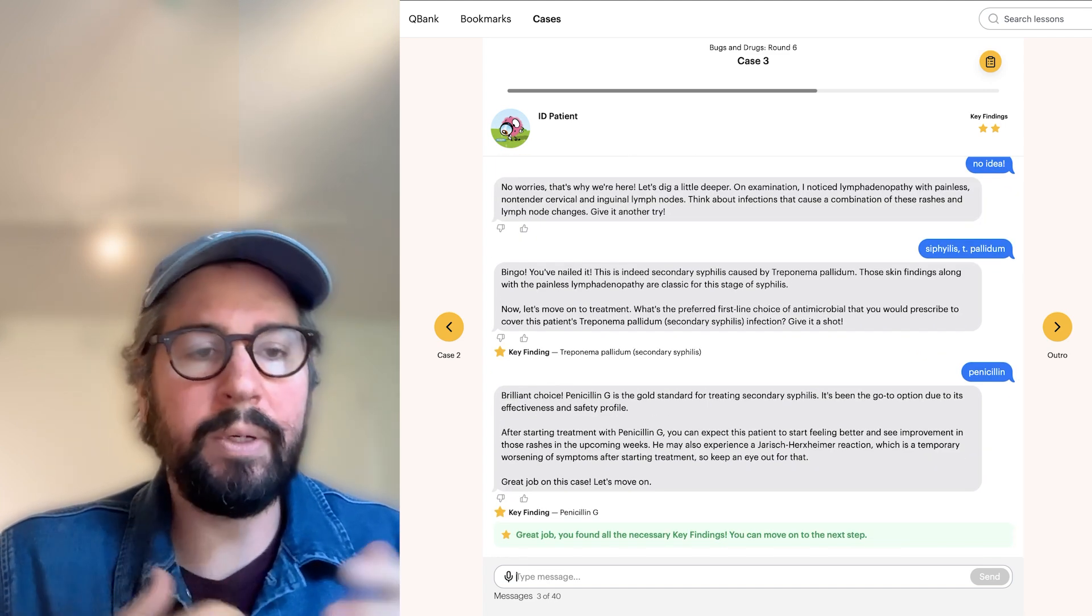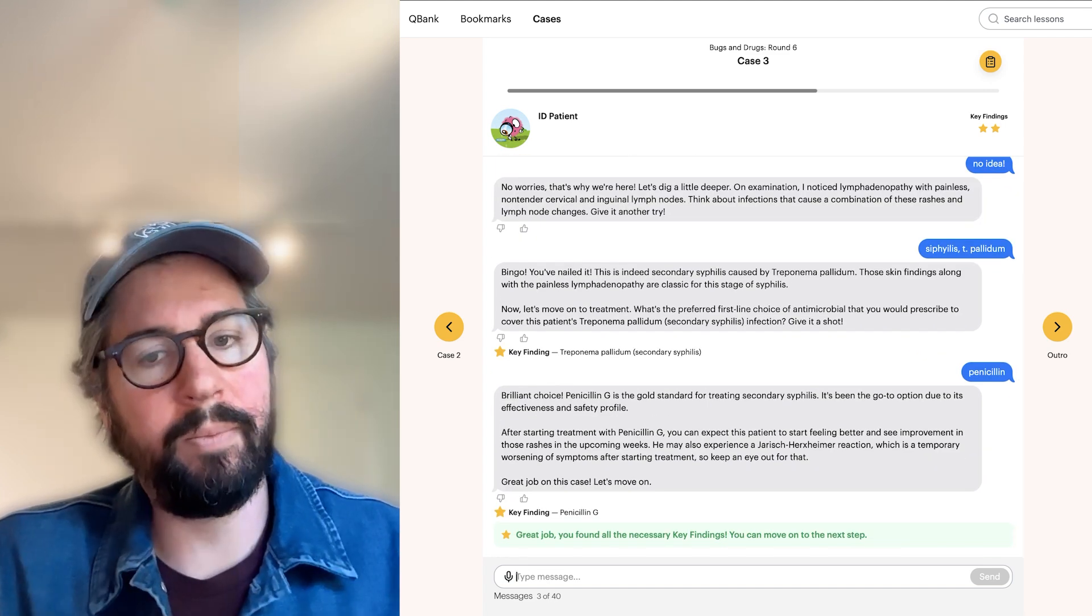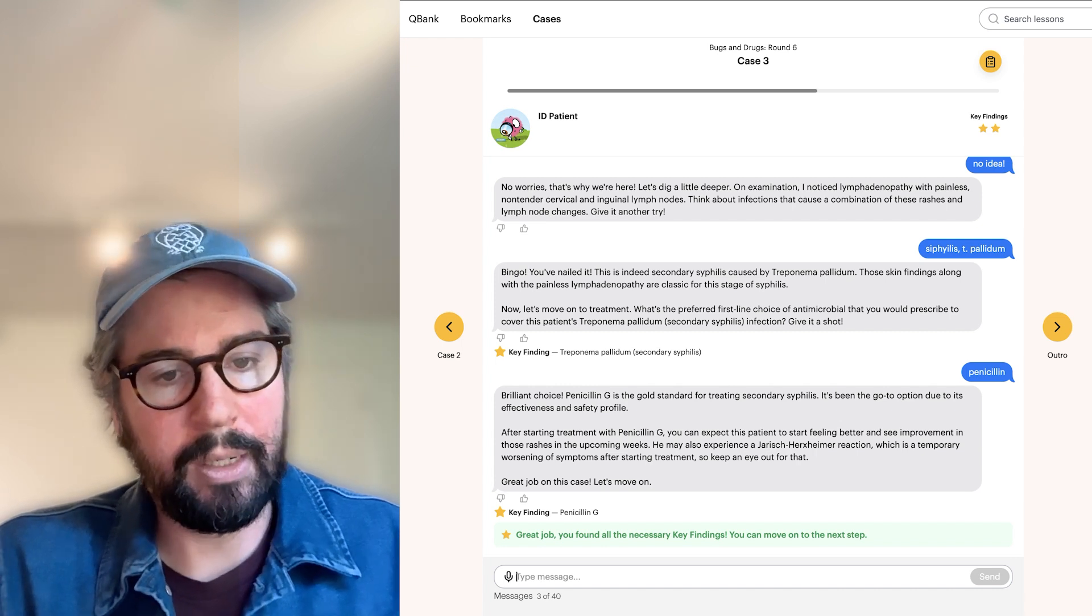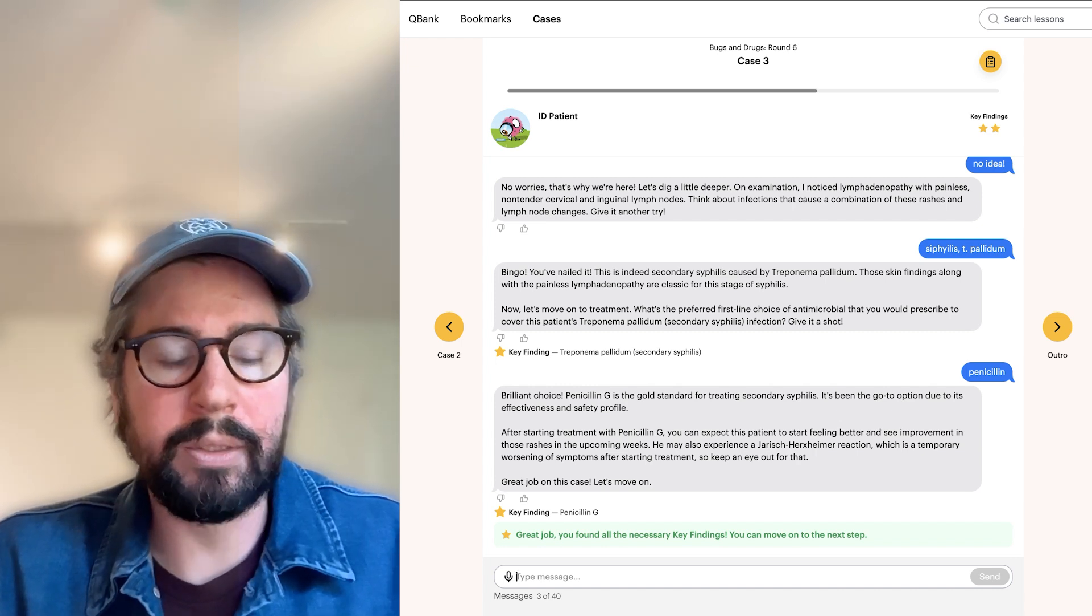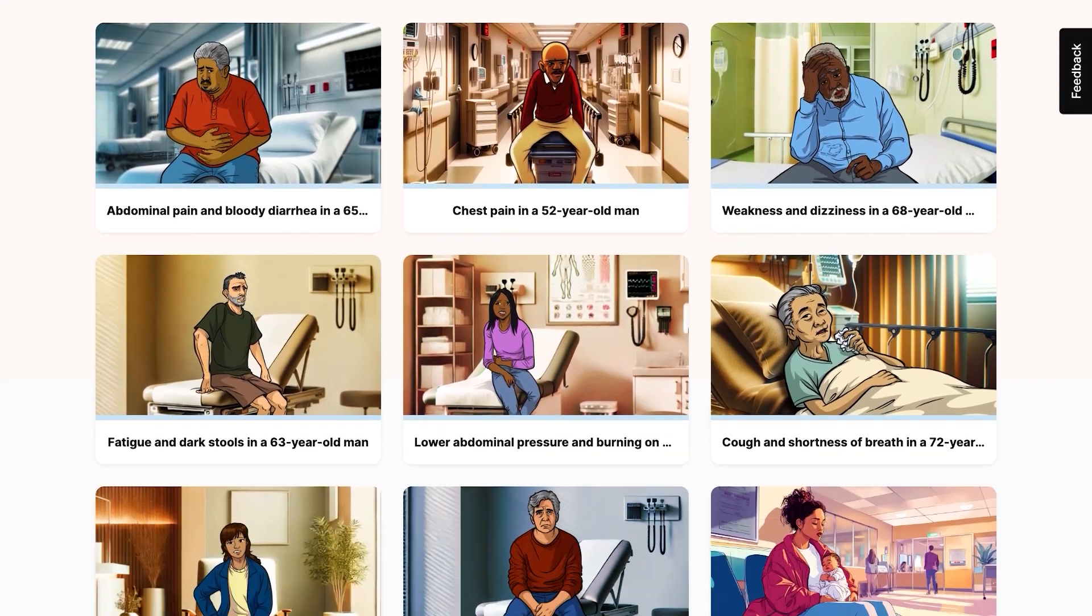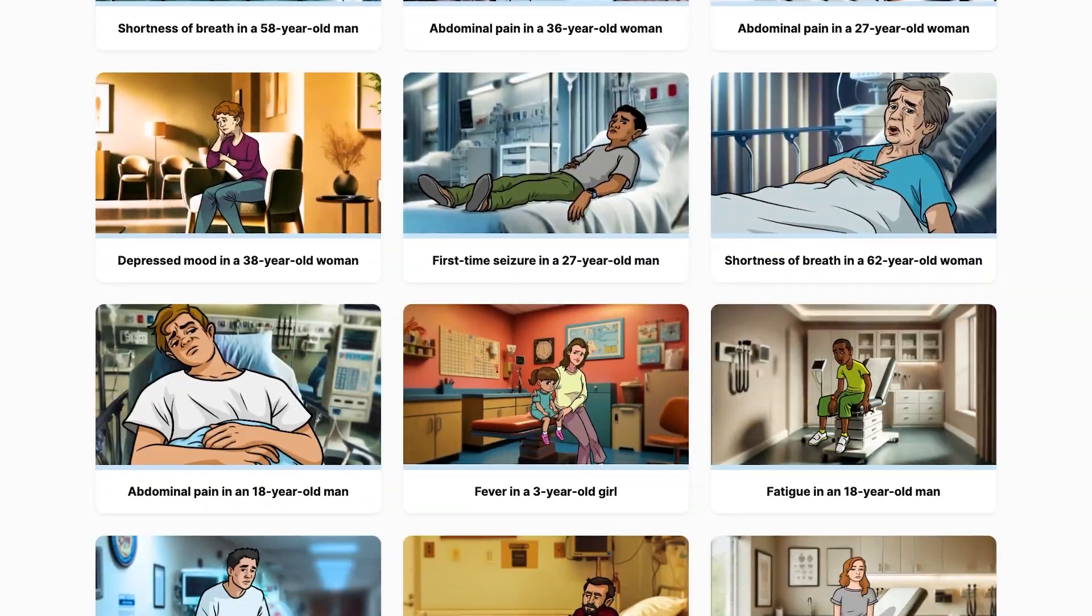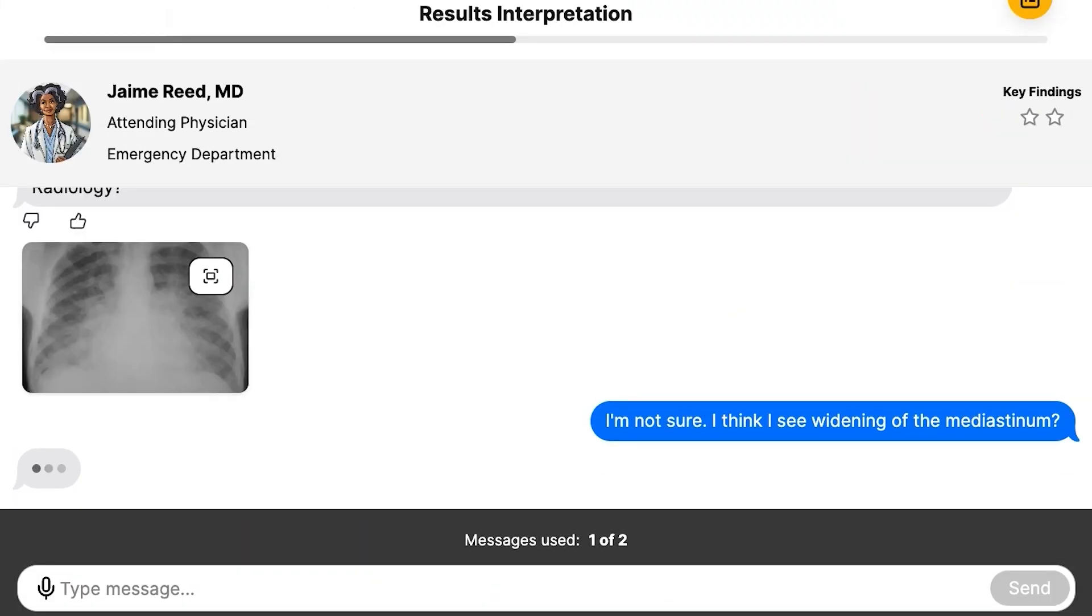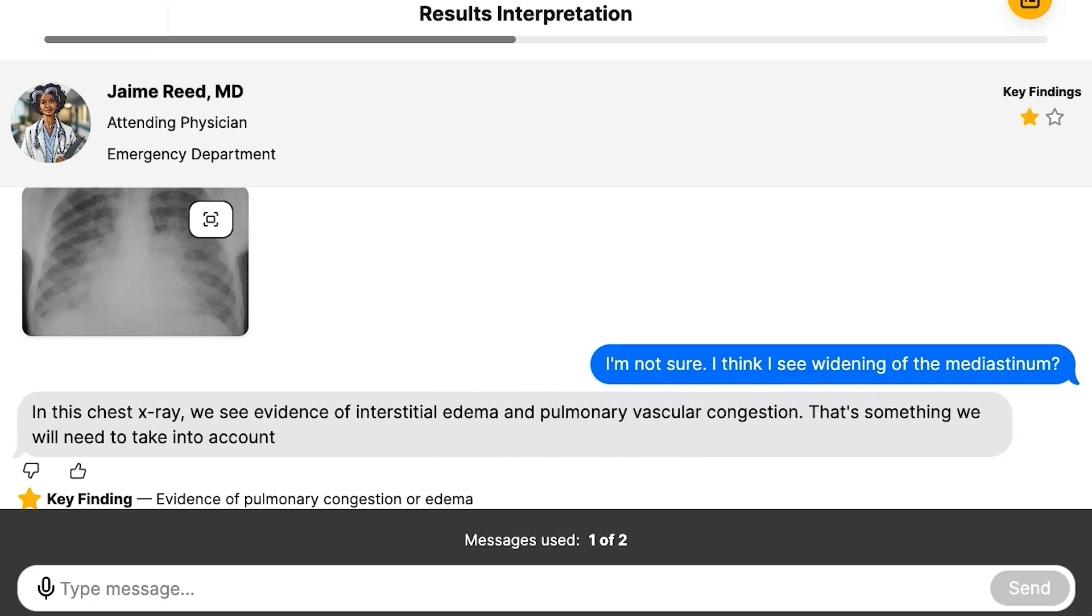So even when you have a hard time with the bug, we'll give you some help. We'll get you to the right answer and get you succeeding on your rounds. We've got a bunch more of these bugs and drugs cases. We've got tons of full clinical cases so you can practice to your heart's content. And like everything we do here at Sketchy, this makes studying actually fun.